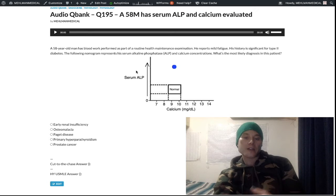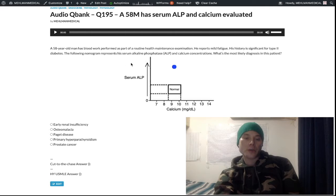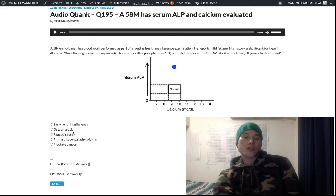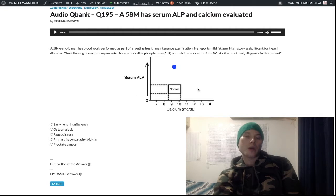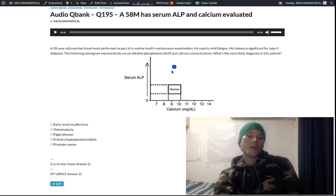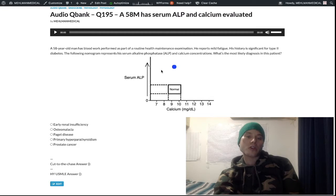Going back to this question: in osteomalacia, PTH goes up to compensate for the low serum calcium because with low vitamin D you get less small bowel absorption of calcium. So ALP would be high but your calcium would be low — not in the normal range. The dot on the nomogram would show high serum ALP with low serum calcium for osteomalacia.